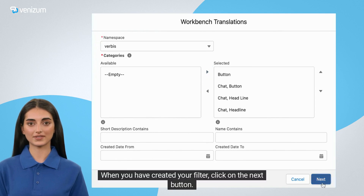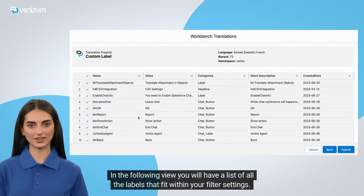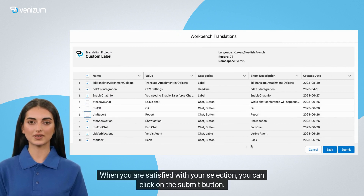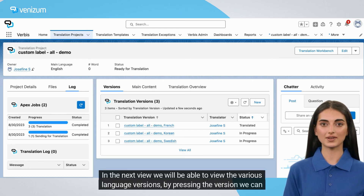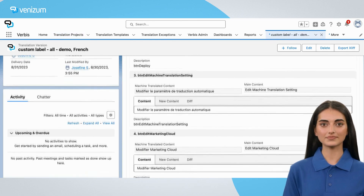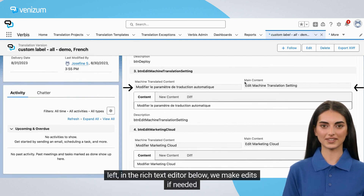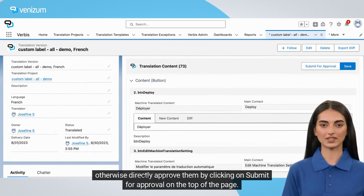When you have created your filter, click on the Next button. In the following view you will have a list of all the labels that fit within your filter settings. From here you can manually deselect labels you don't want to include. When you are satisfied with your selection, you can click on the Submit button. In the next view we will be able to view the various language versions. By pressing the version we can review the translation for each label. Here we will have the original text on our right hand side and a machine translation version to the left. In the rich text editor below, we make edits if needed — otherwise directly approve them by clicking on Submit for Approval at the top of the page.